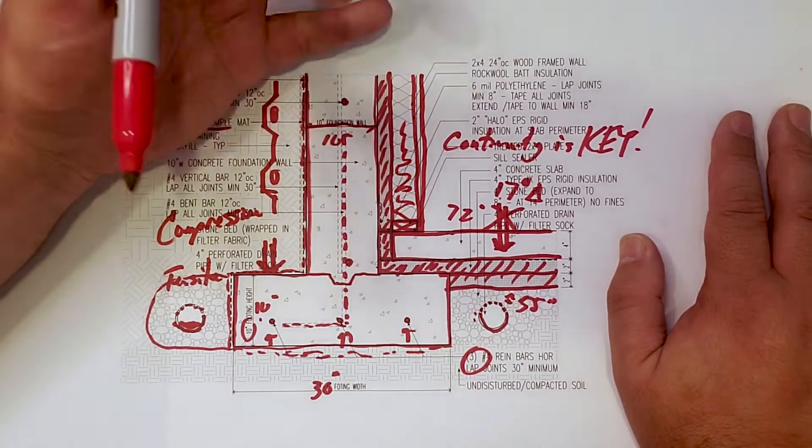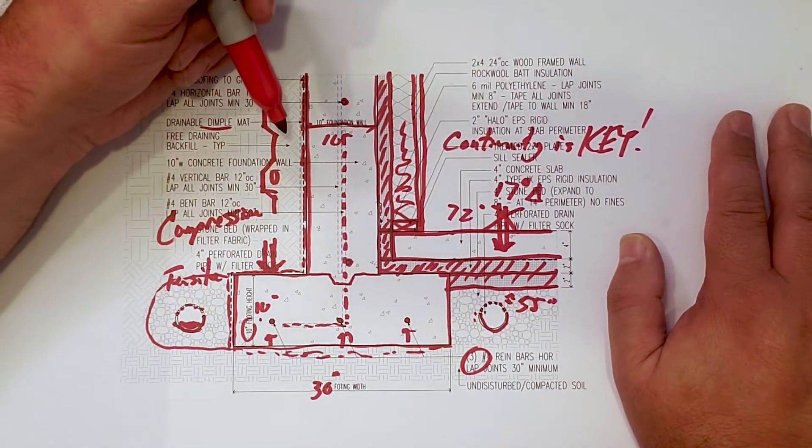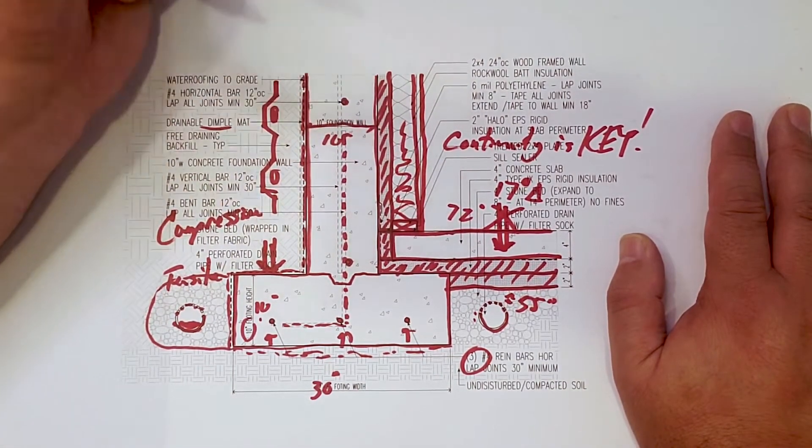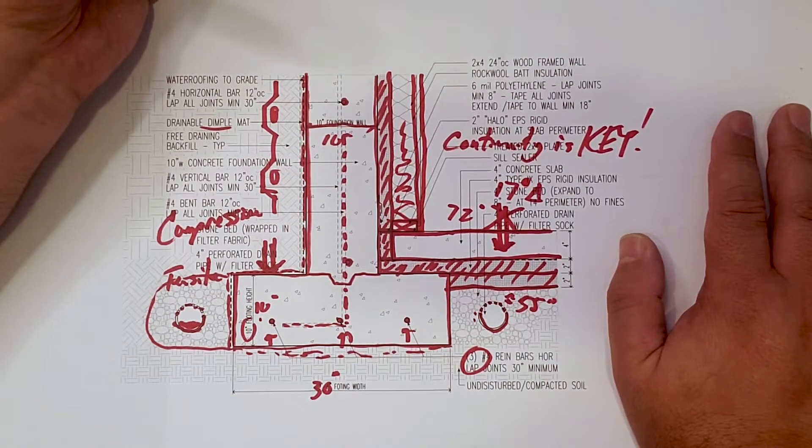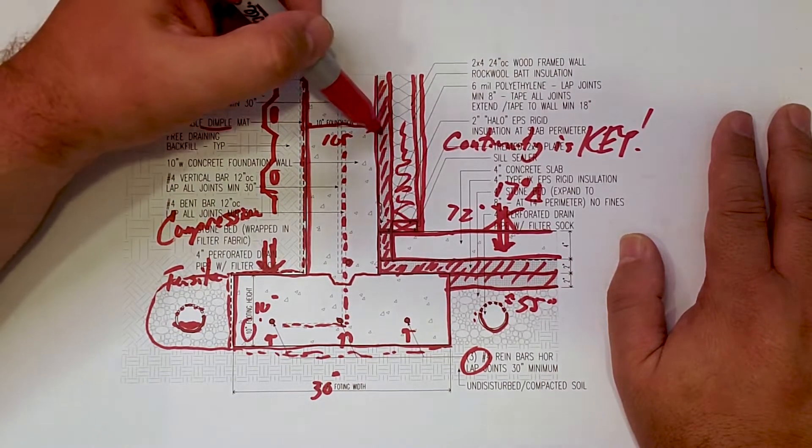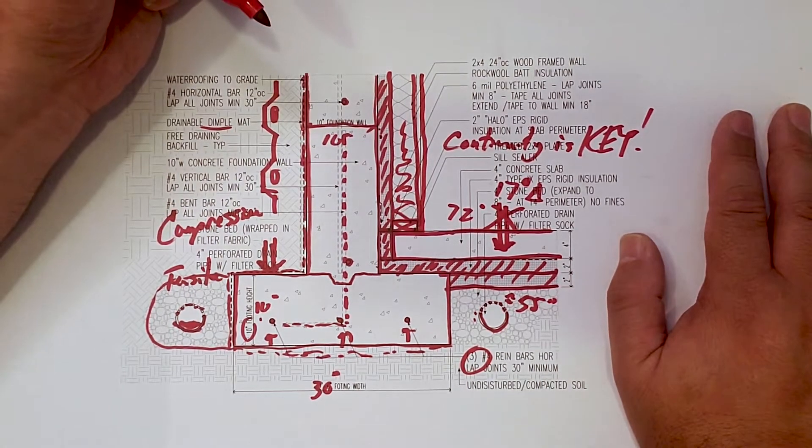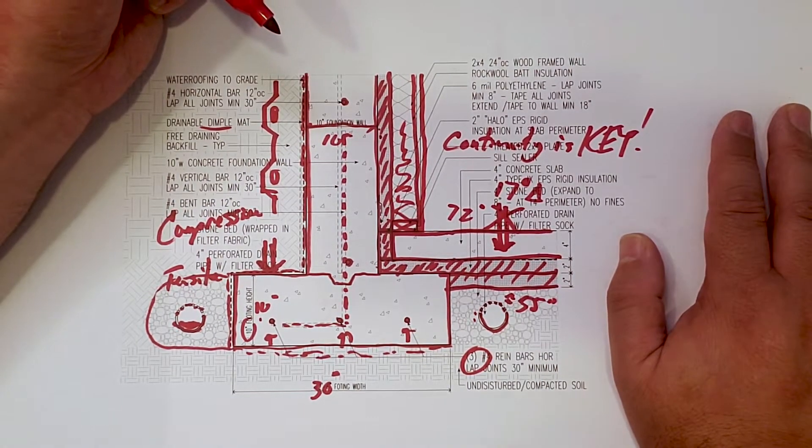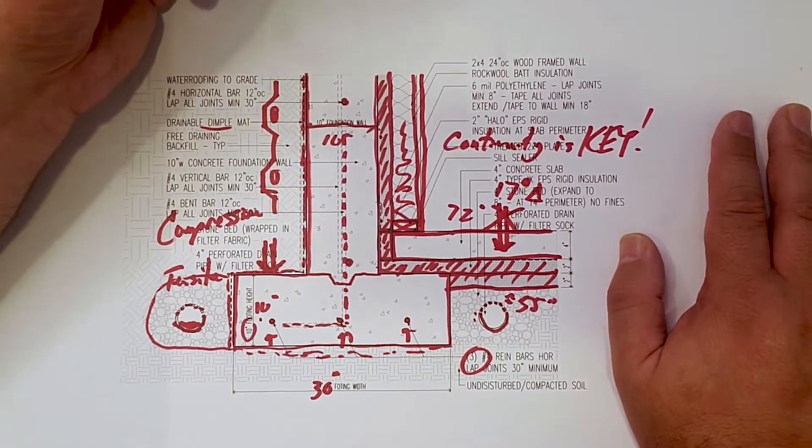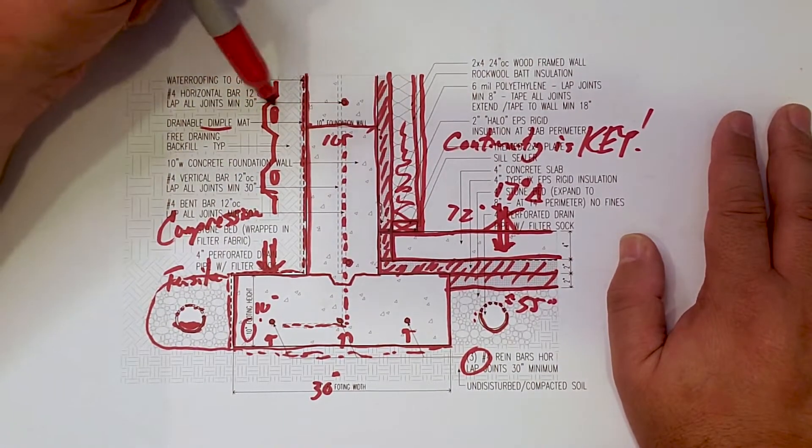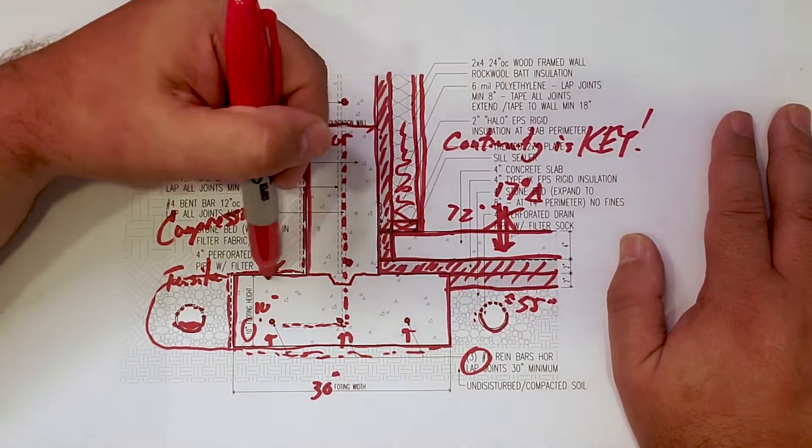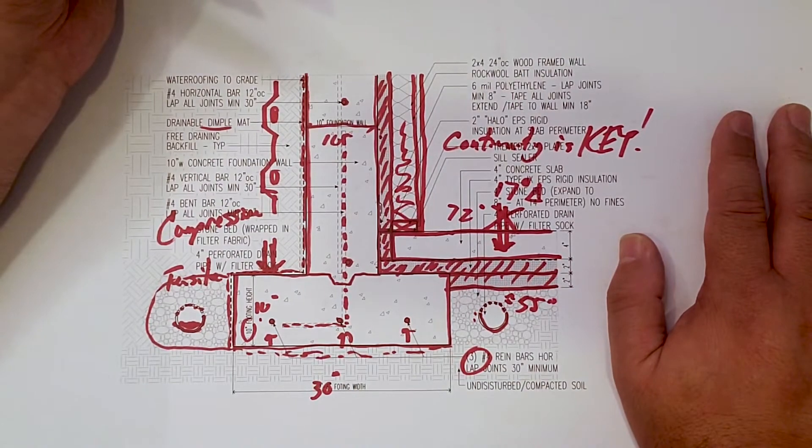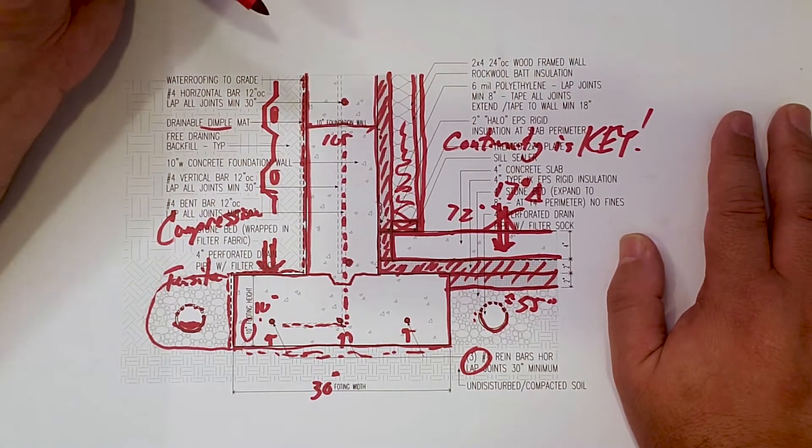and the wood frame. It's minor protection, but it is required depending on what type of insulation you use on that foundation wall. But anyways, control layers. You can see we've dealt with water with our waterproofing and dimple mat.